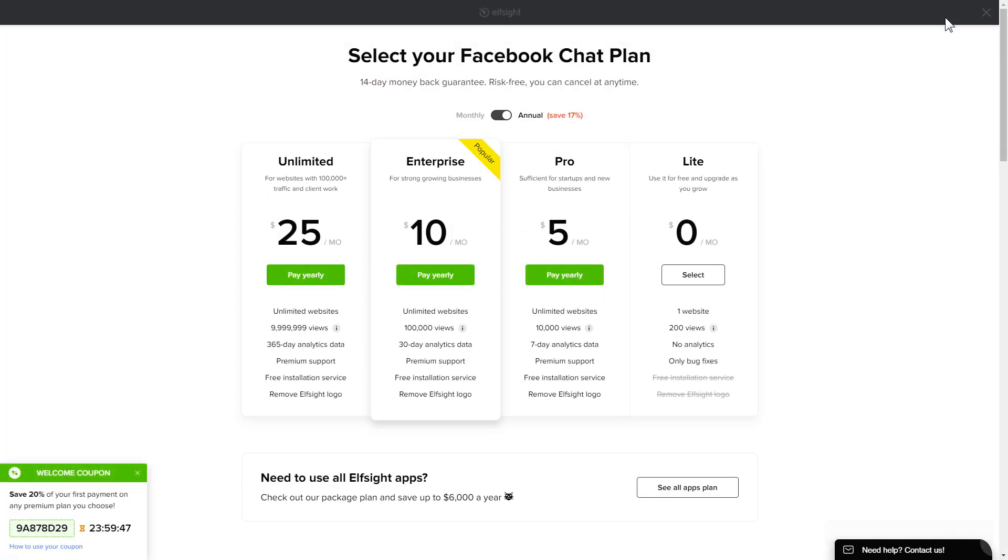The next step is to choose your subscription plan. You're very welcome to start with Lite, but keep in mind that your 20% discount is valid only for 24 hours.